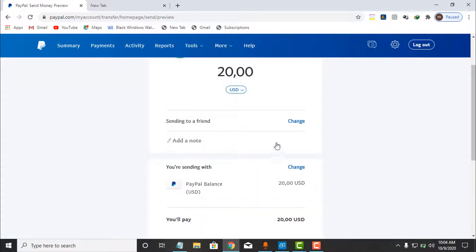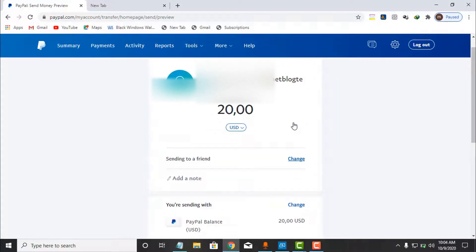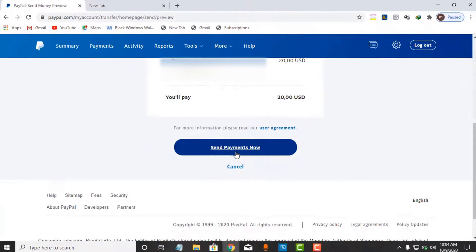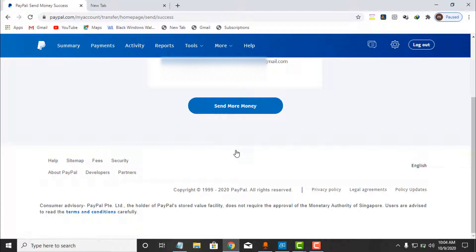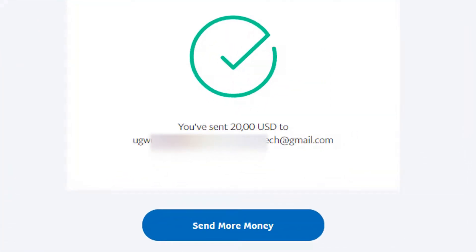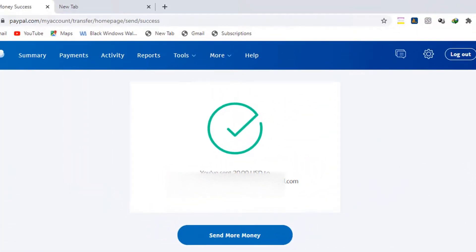I have changed it to 'Sending to a Friend' — as you can see, $20. I click on 'Send Payment Now' and the payment will be sent. It is loading. As you can see — boom! — you have sent $20 USD to that email address.